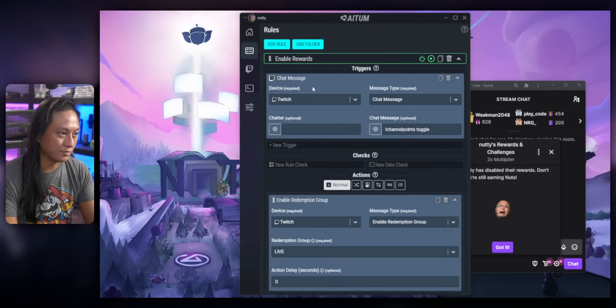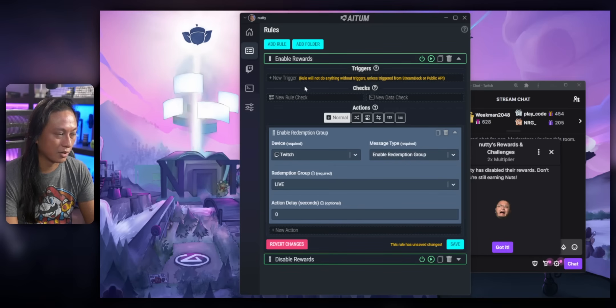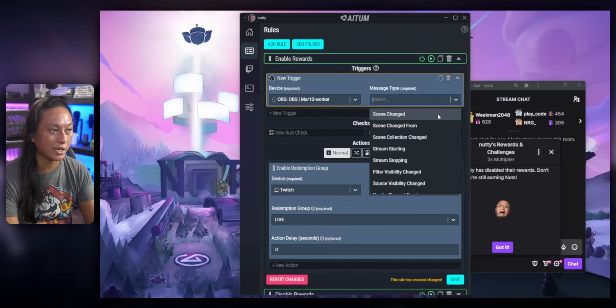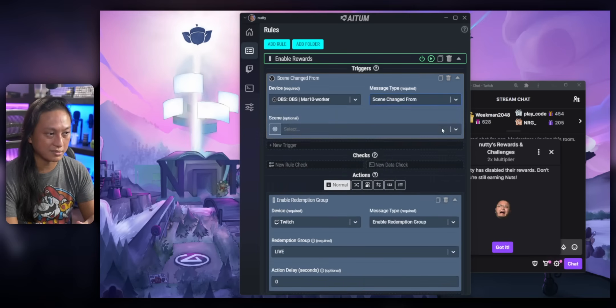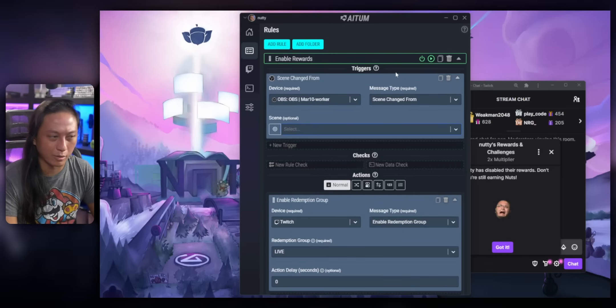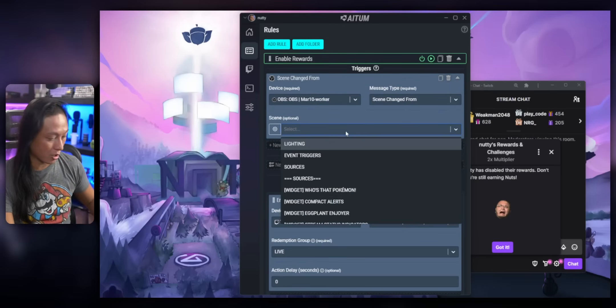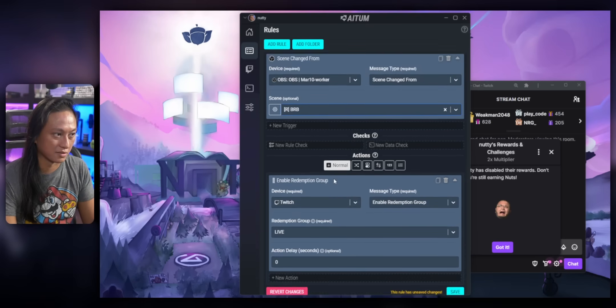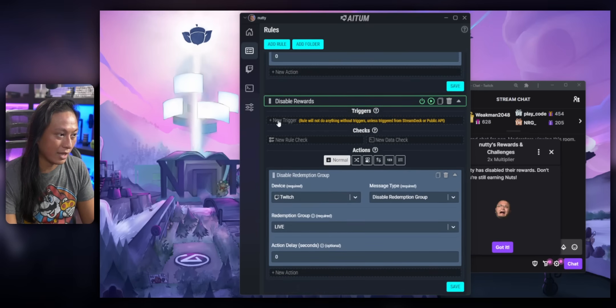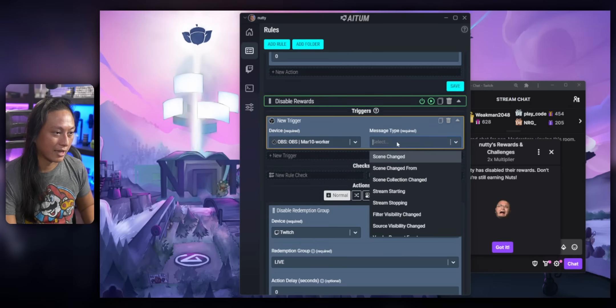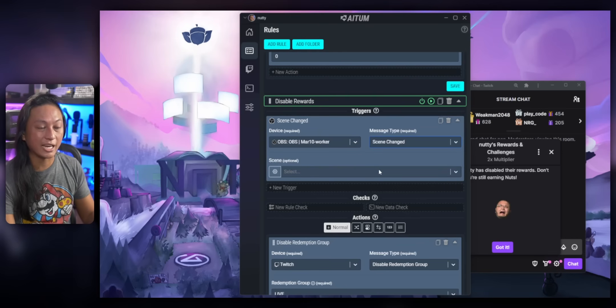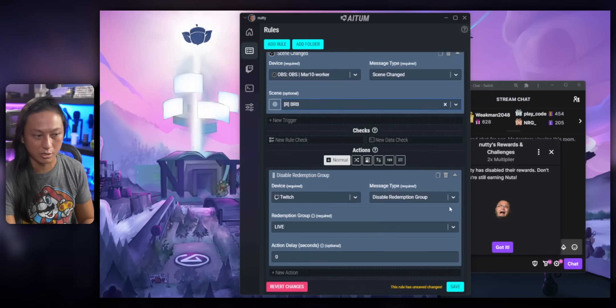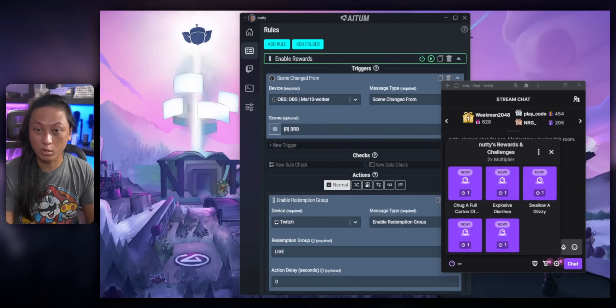Go into the first one and we'll remove this trigger here and we'll set it up. We'll add a new trigger and we'll say OBS whenever we change from our BRB scene, which I don't have one. All right, I'm back. I just made a BRB scene. So whenever we change from our BRB scene, we want to enable our channel point rewards. OK, and then save that and then go back to this disable one, add a new trigger OBS and then this one will be scene changed. So whenever we change to our BRB scene, we want to turn off our channel point rewards.